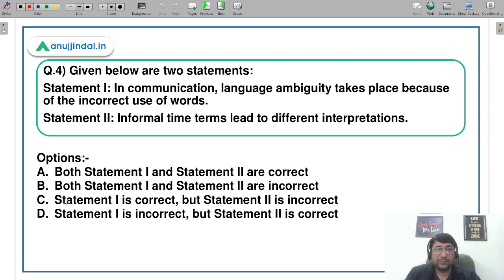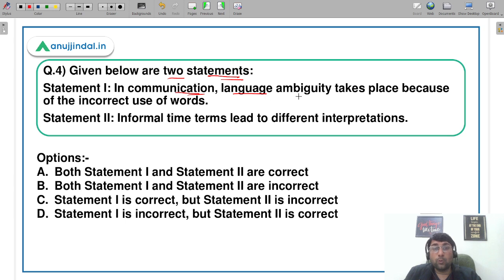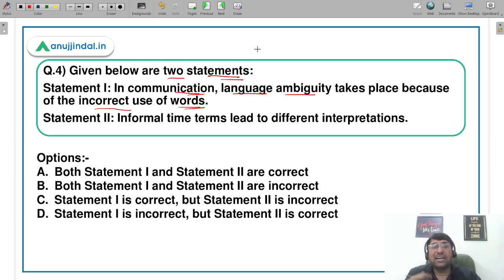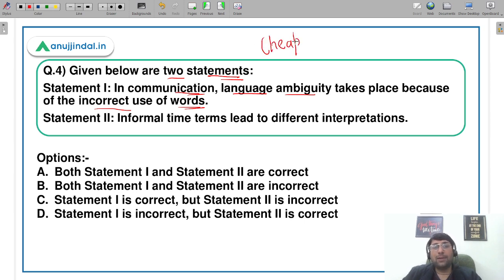This is a statement-based question, so please read carefully. Given below are two statements. First statement says: in communication, language ambiguity takes place because of the incorrect use of words. The way you use words has a lot of importance — it's possible the word you are using is not understood by the other person, or they misinterpret it. For example, instead of face-to-face communication, I am using a messaging system like WhatsApp.